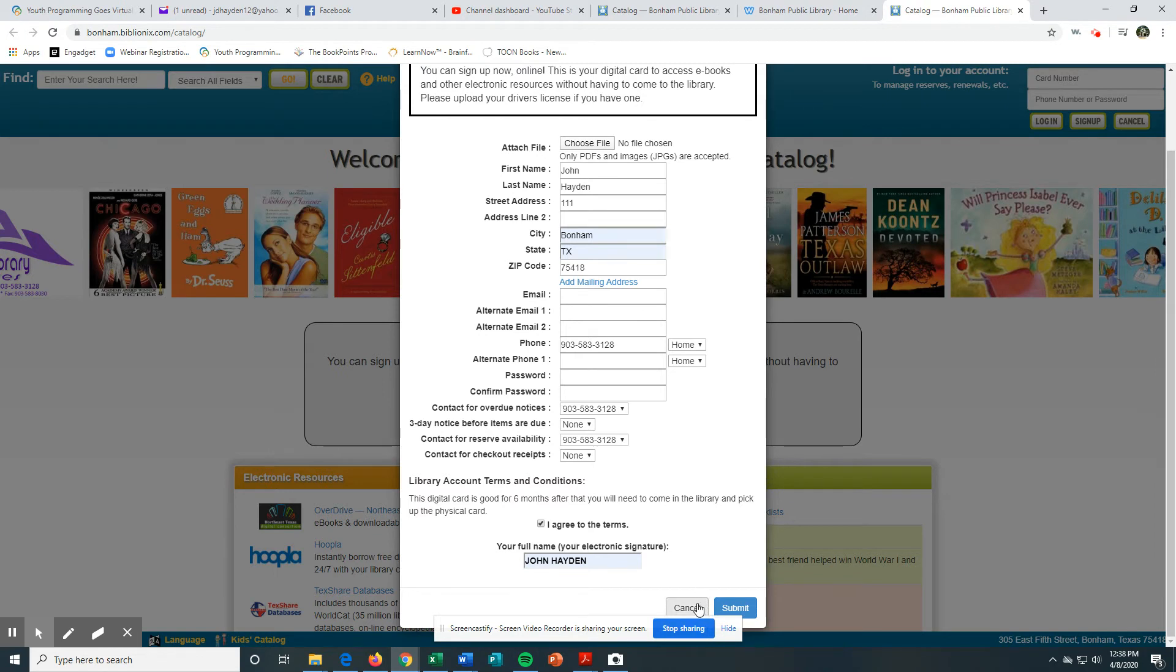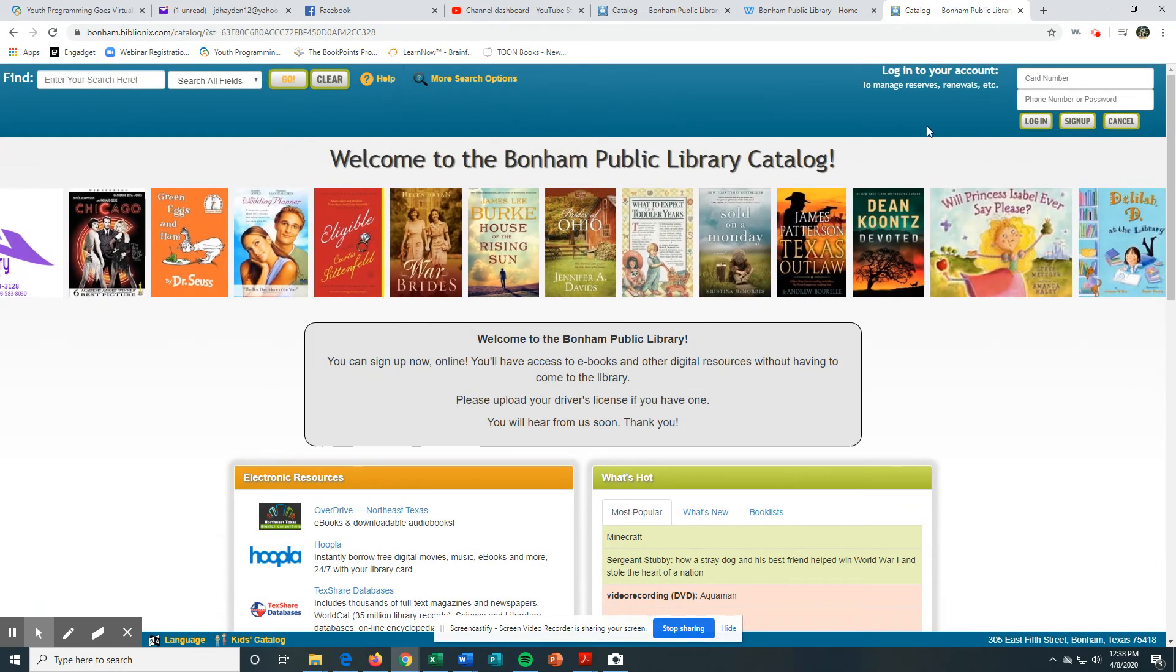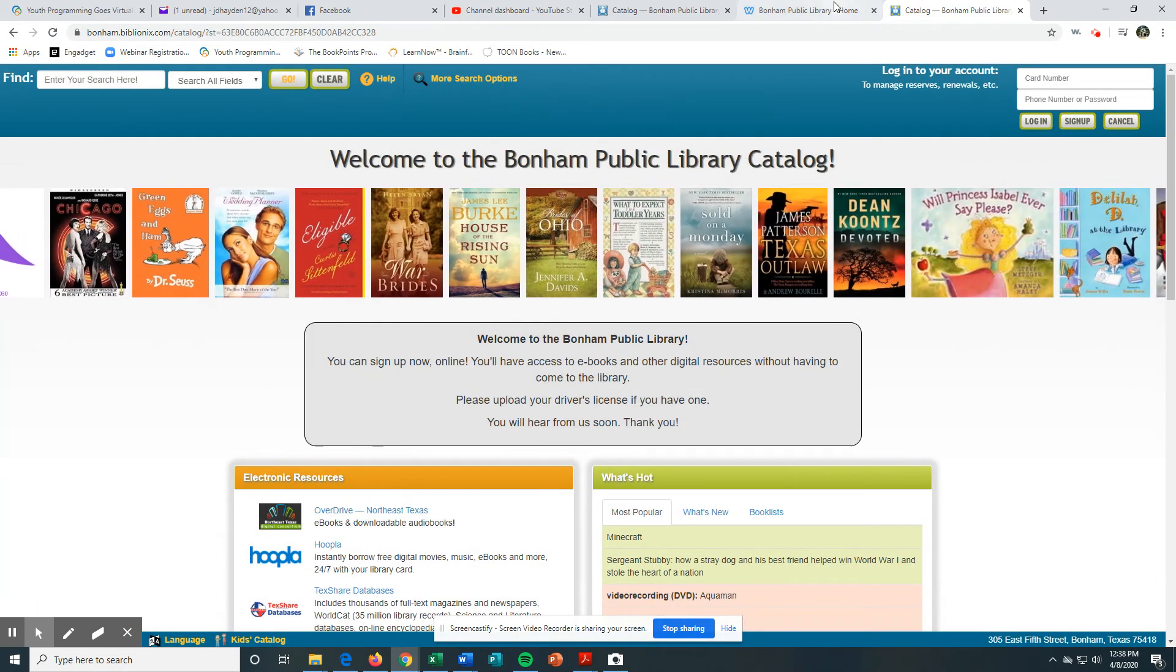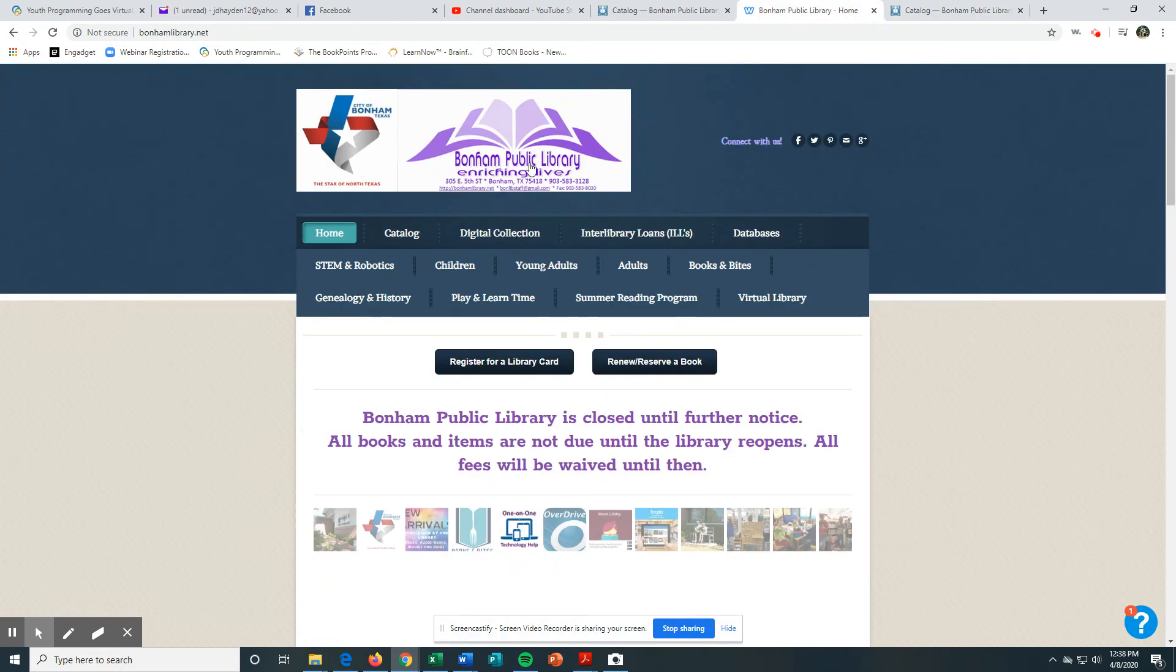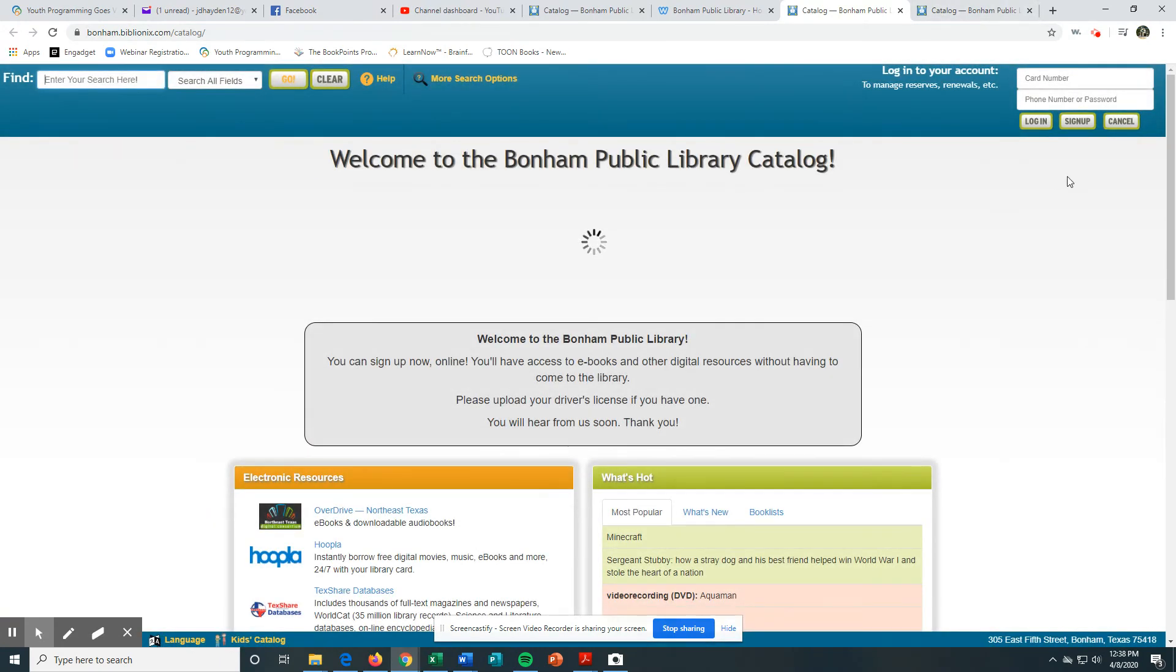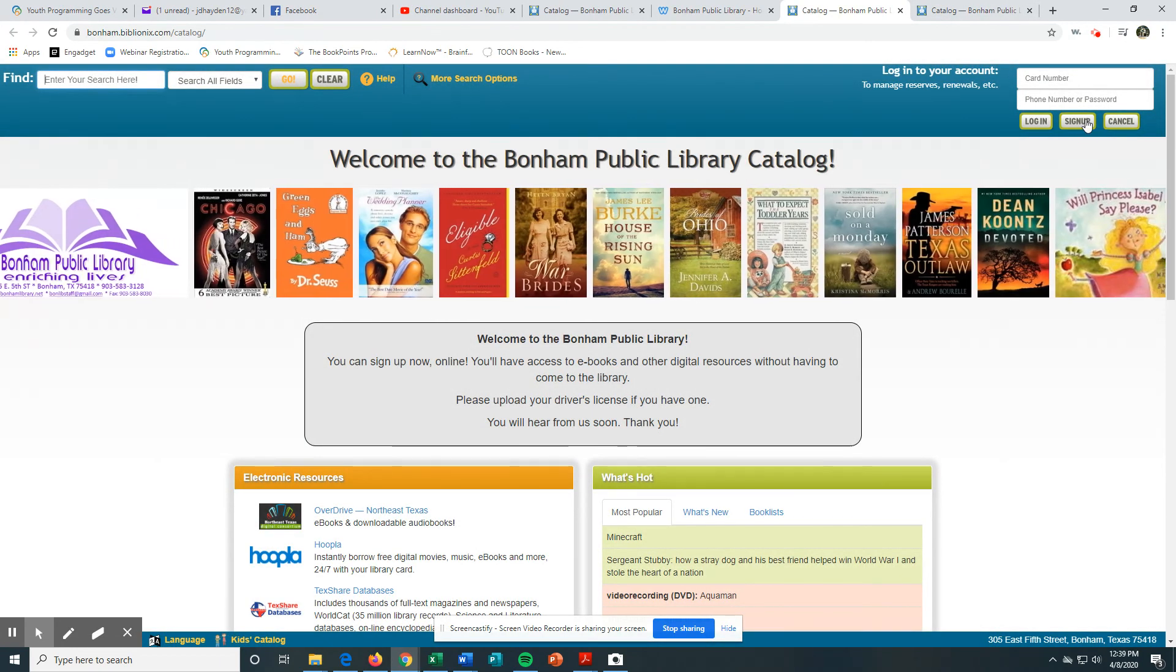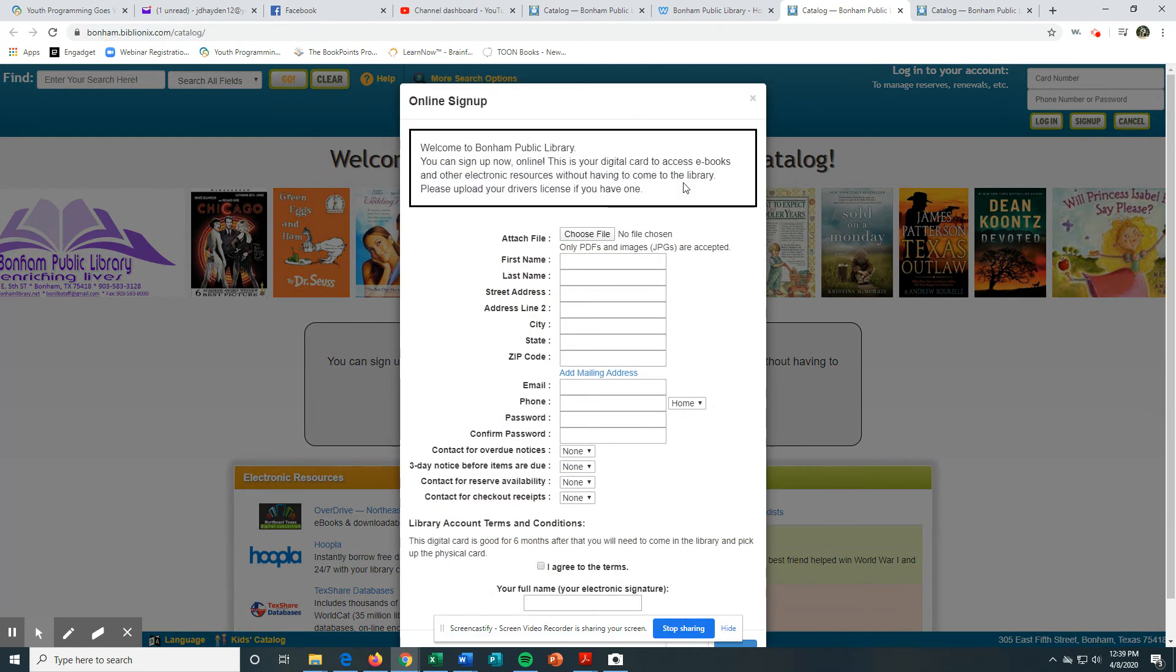So that's all you have to do. One more time: you go to our webpage, bonhamlibrary.net, hit Catalog, the catalog will open up, and then you hit Sign Up.